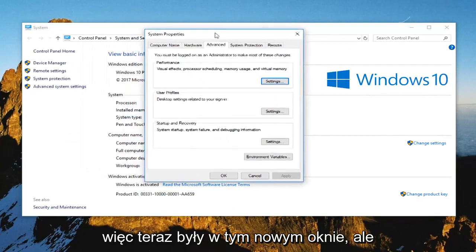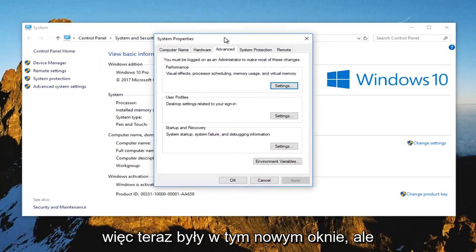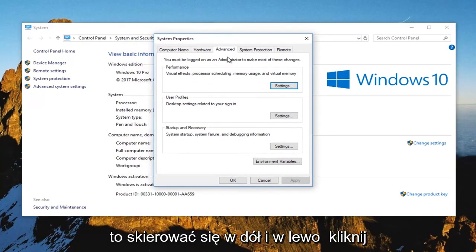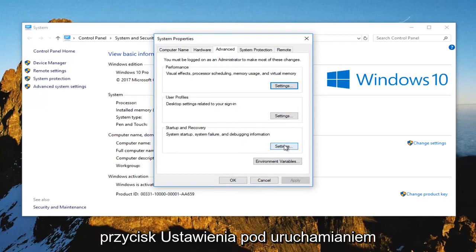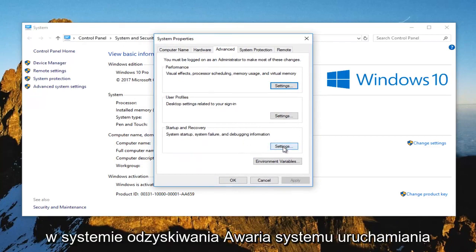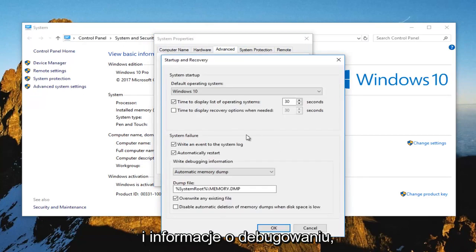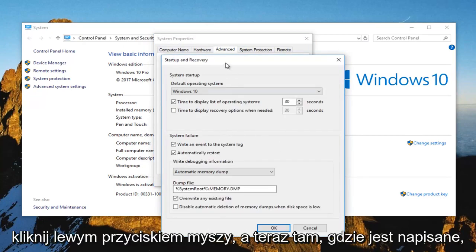So now that we're in this new window, what I would recommend doing would be to head down and left click on the settings button underneath startup and recovery. System startup, system failure and debugging information. Left click on that.